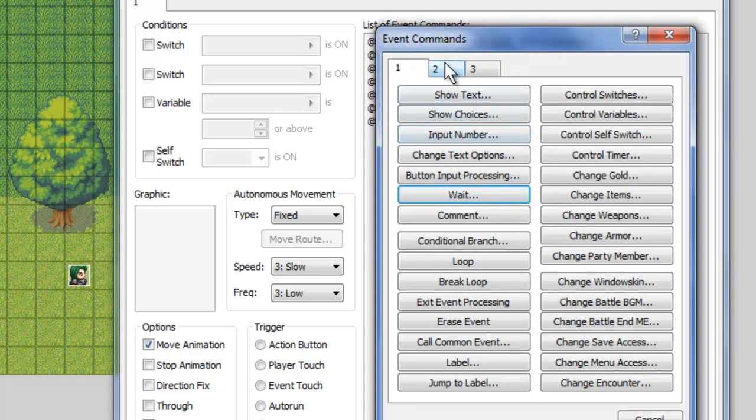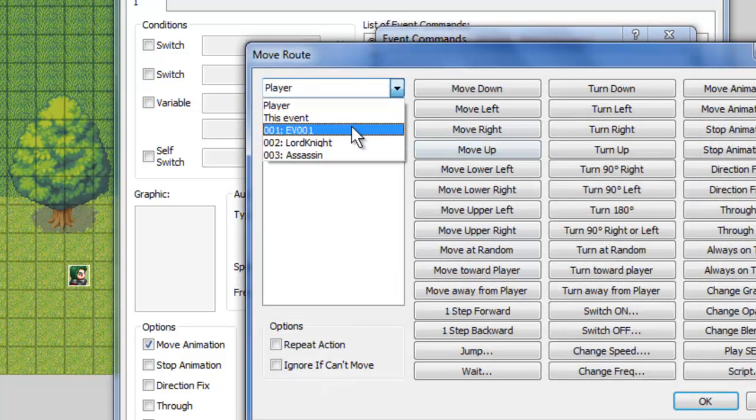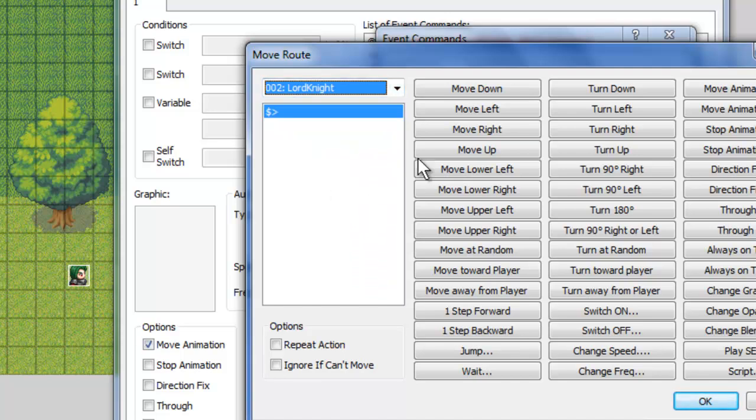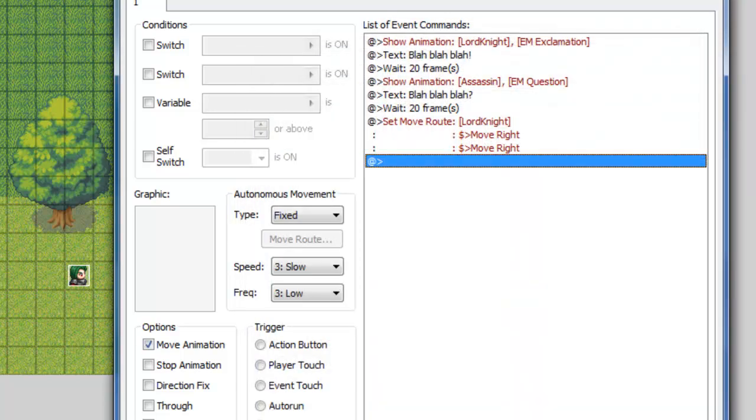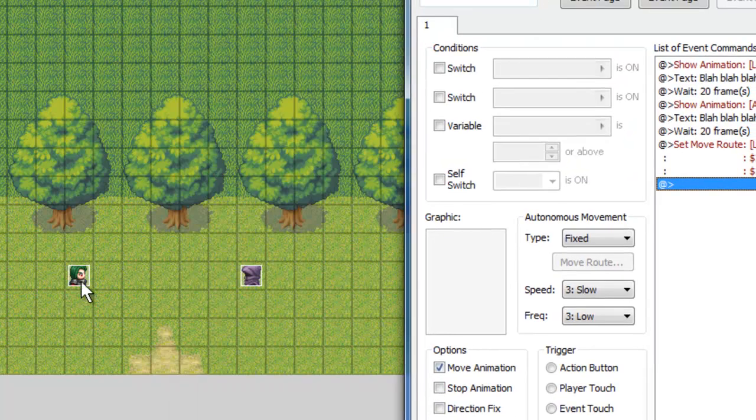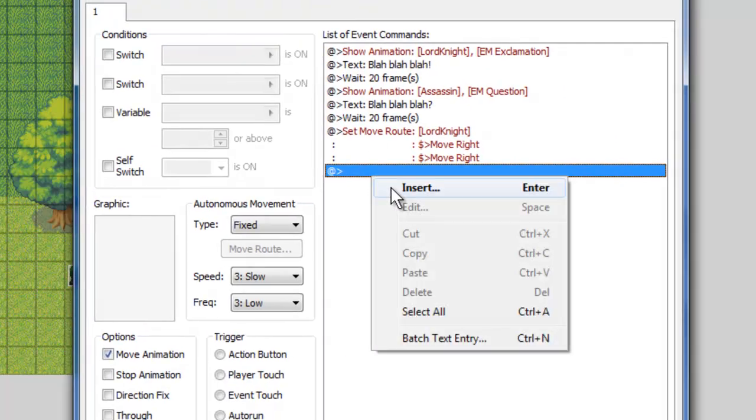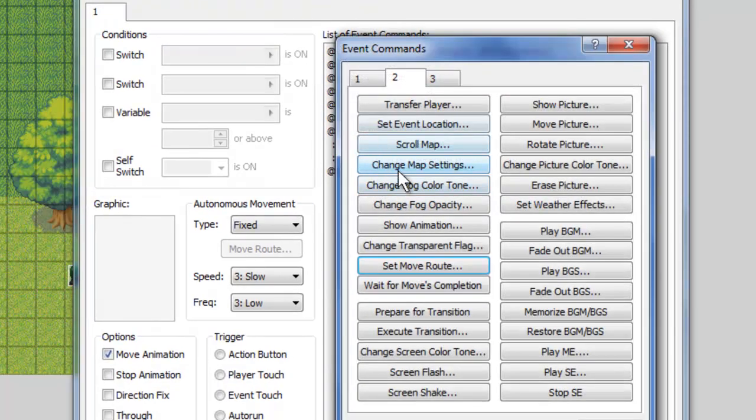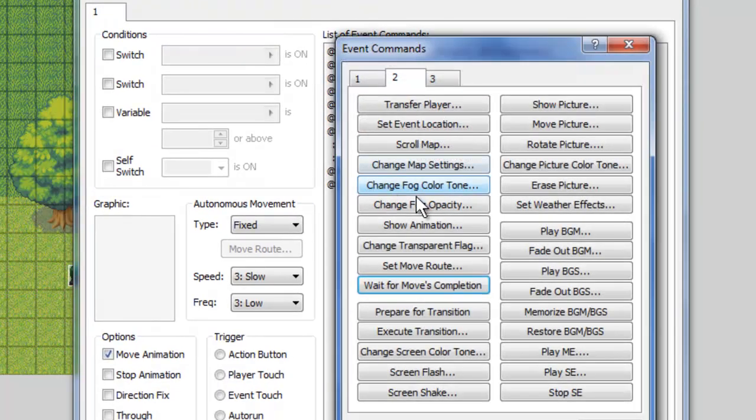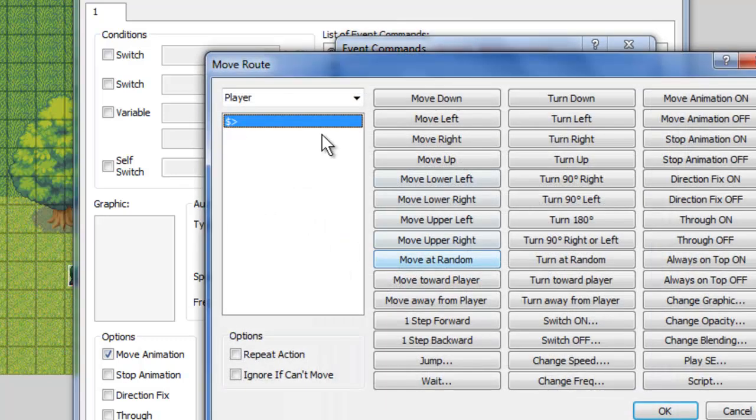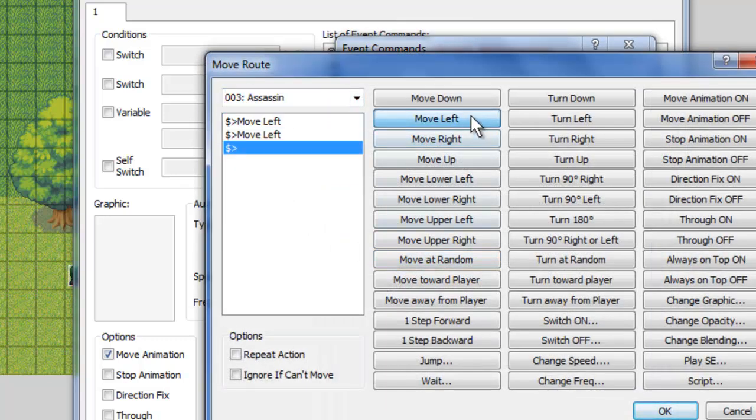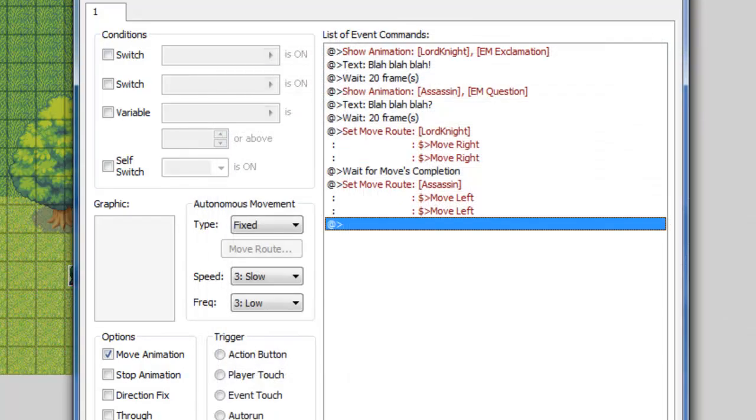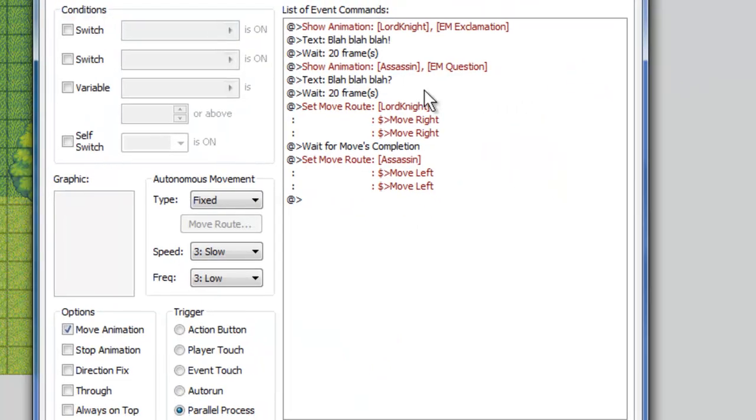Moving on here, after they talk a little bit we're going to set a move route for the Lord Knight. We're going to have him move right twice. And that will put him right here on this tile. And then insert, wait for moves completion and once he's moved we'll set another move route for the assassin. We'll have him move left twice. So now he will be here, they'll be one tile away from each other and just kind of staring each other down.